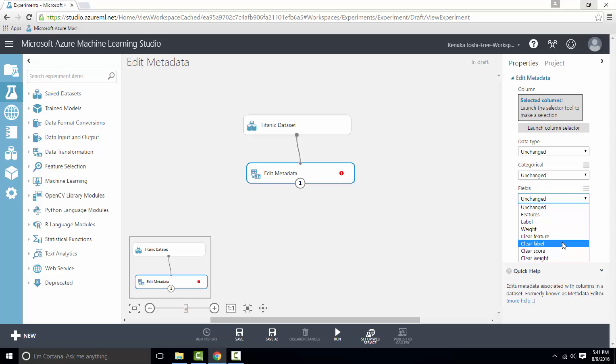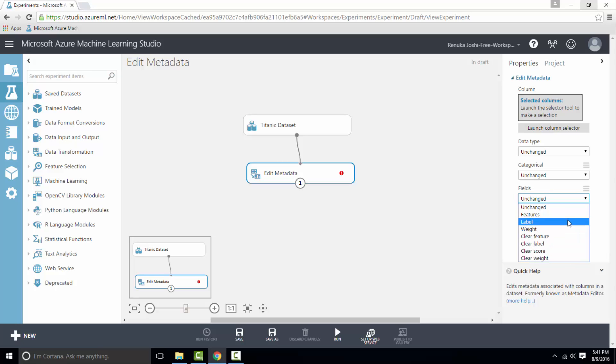Clear feature would remove the feature flag from the column. Clear label is used to clear label metadata assigned to the column. Clear score removes the score metadata from the column, but there is no option to specify a column as score and it's going to get added in Azure ML soon. Clear weight would remove the metadata from the data. So this way you can reset the original columns to original data types.